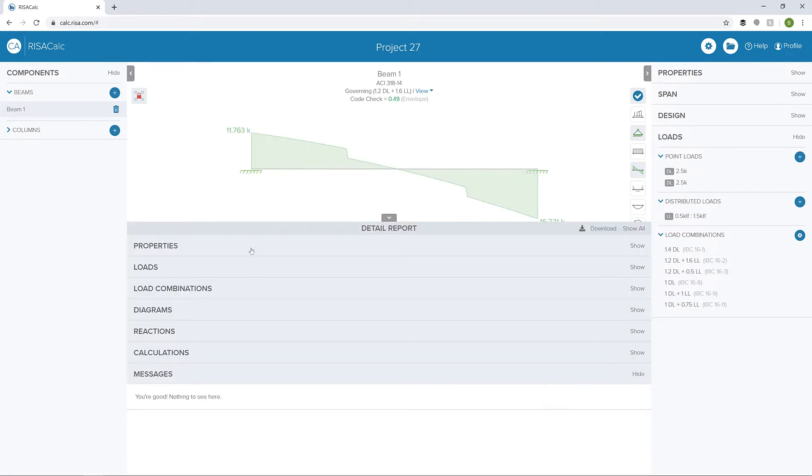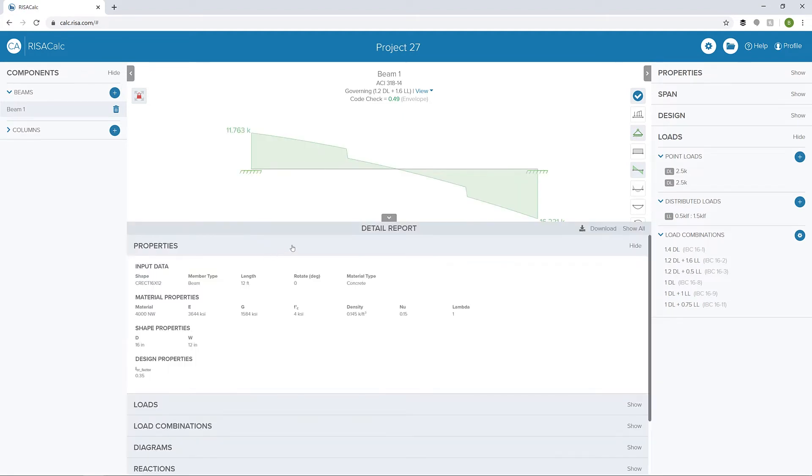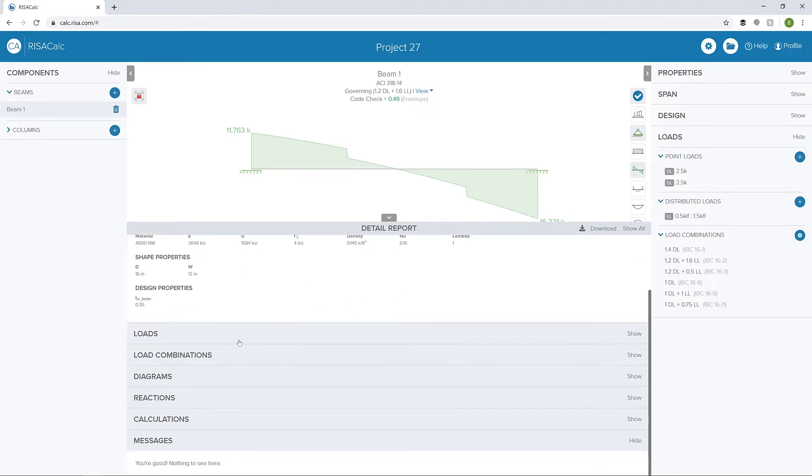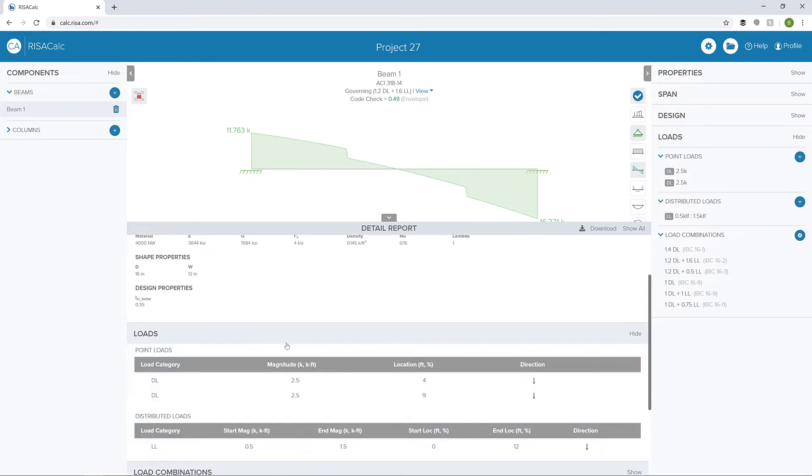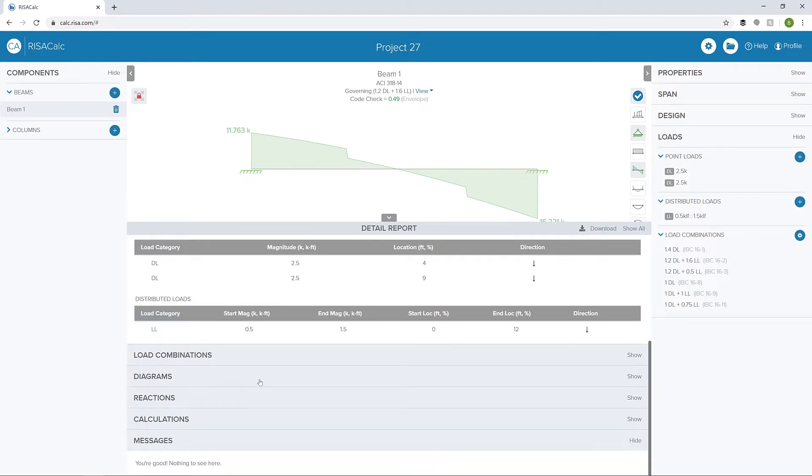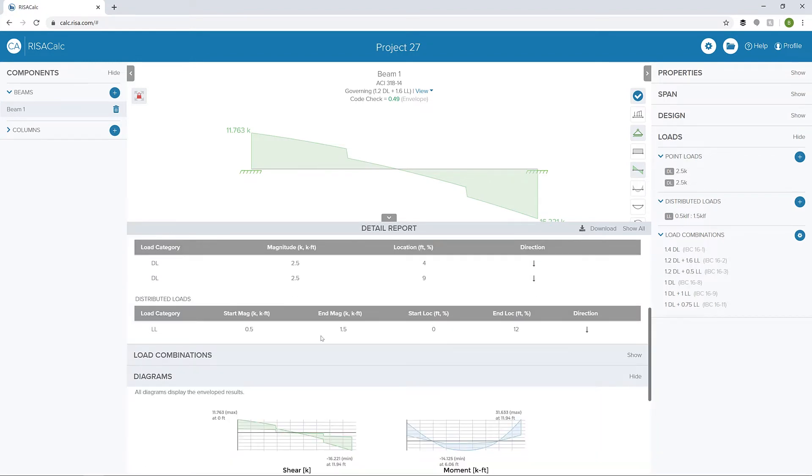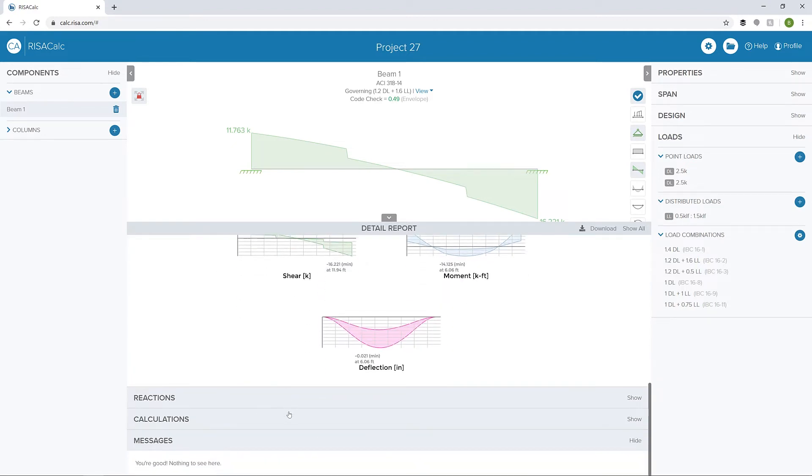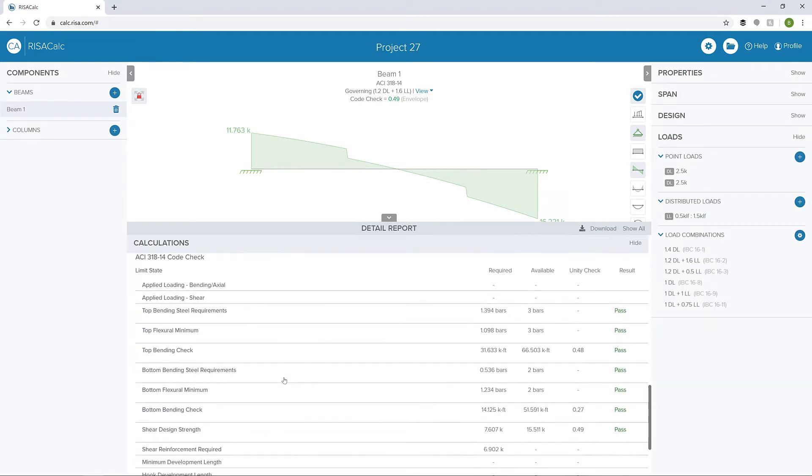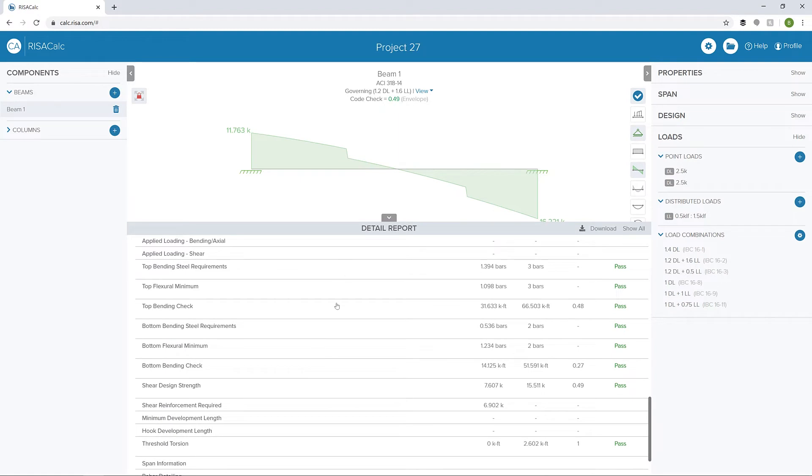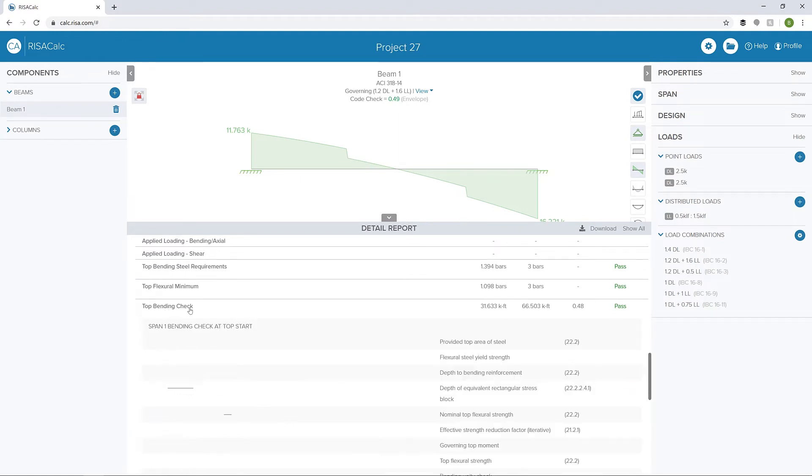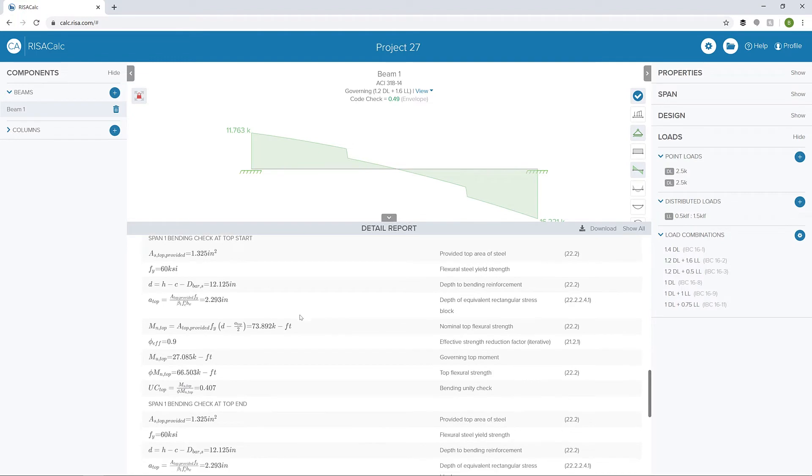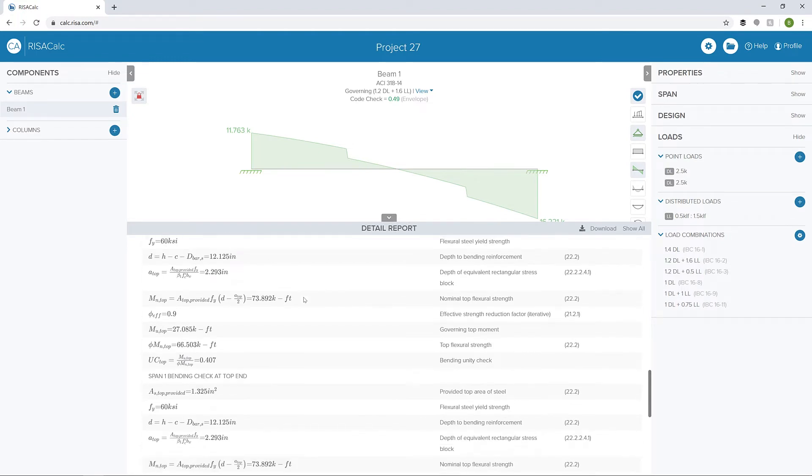The detailed report has a lot of the same information that we've already seen in the properties and design criteria. We can look at things like loads or load diagrams. The biggest or nicest thing about the reports is the calculation tab. Here we can look at step-by-step all the calculations. In this case, we're looking at top bending. We can see how the top bending steel is calculated in each span.